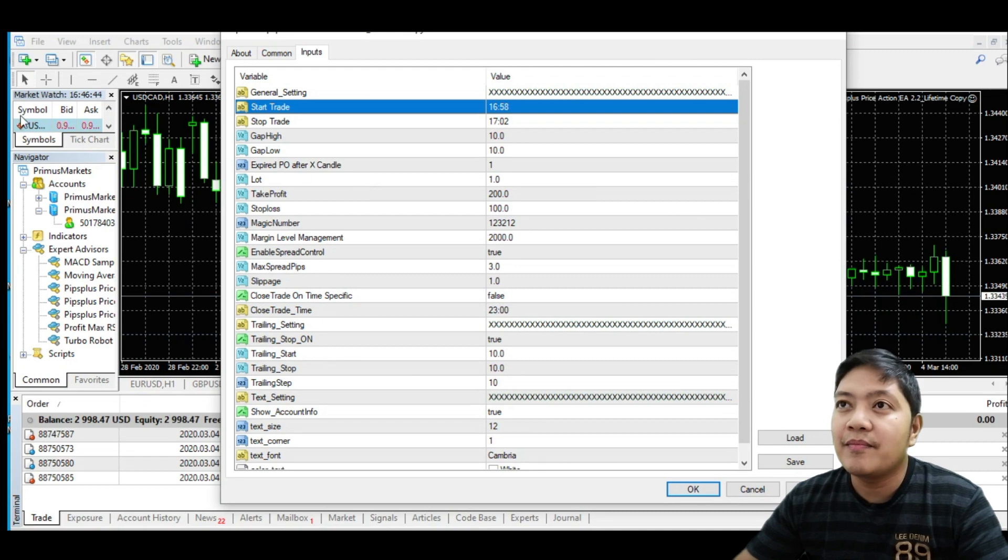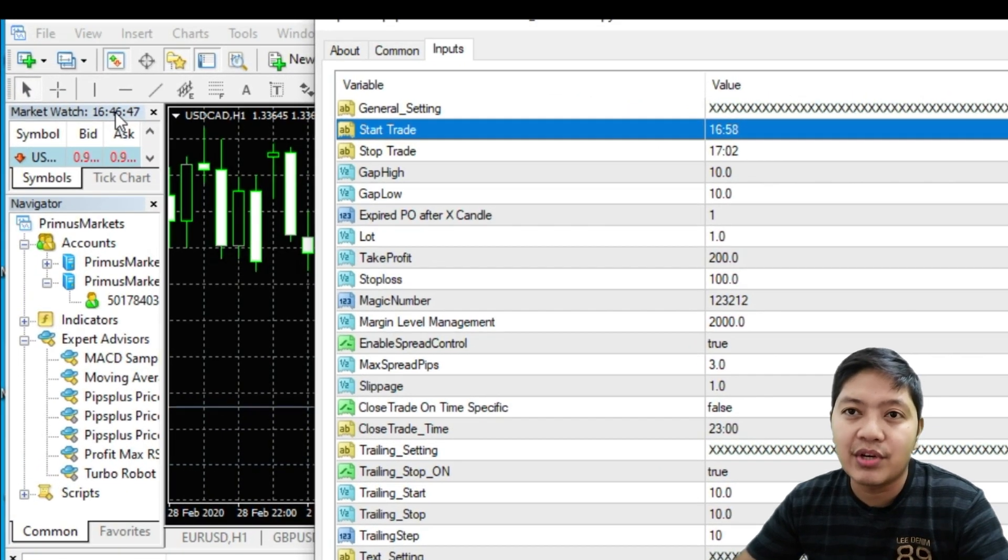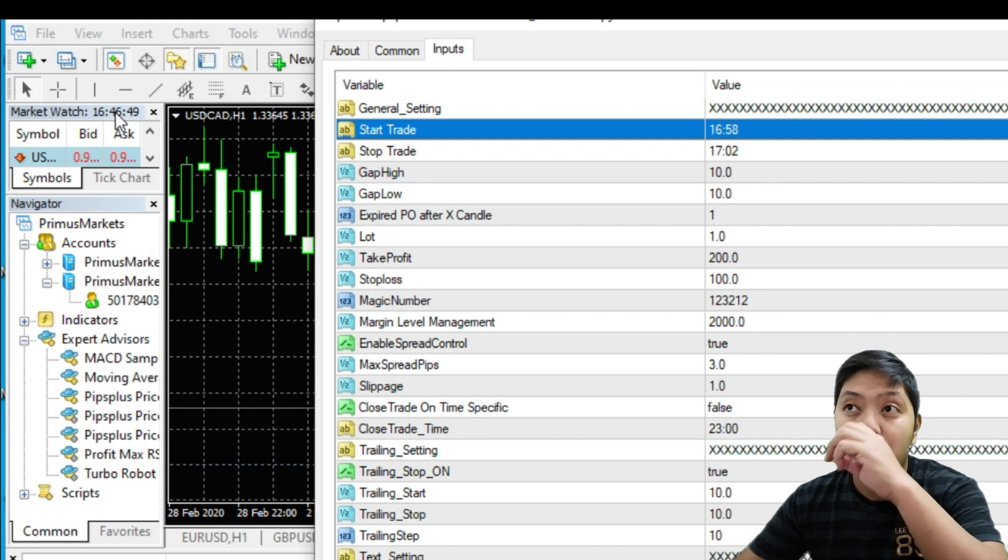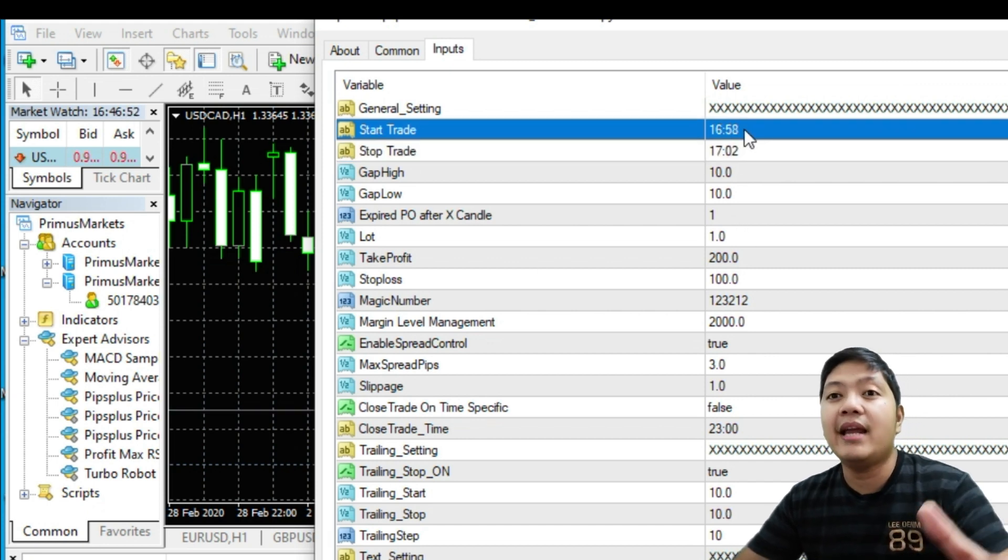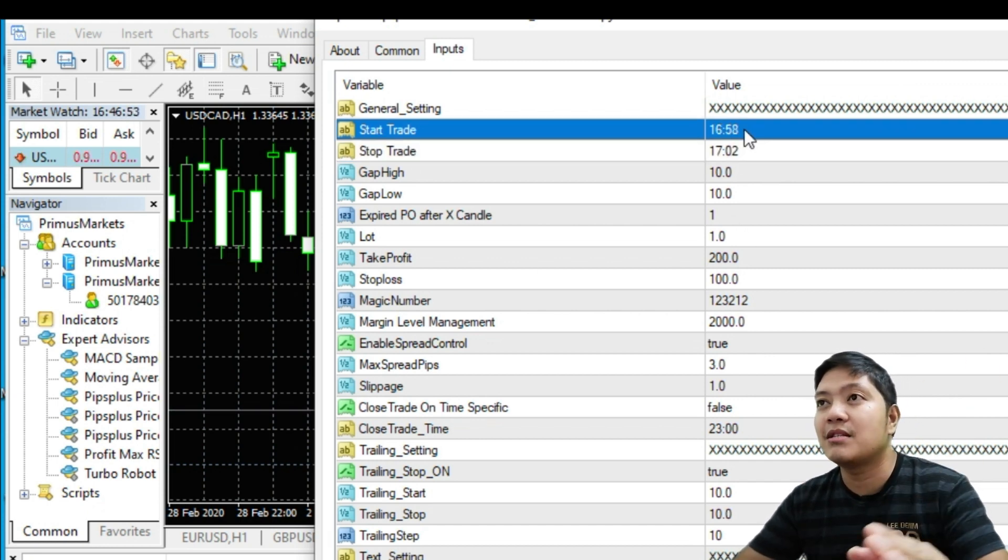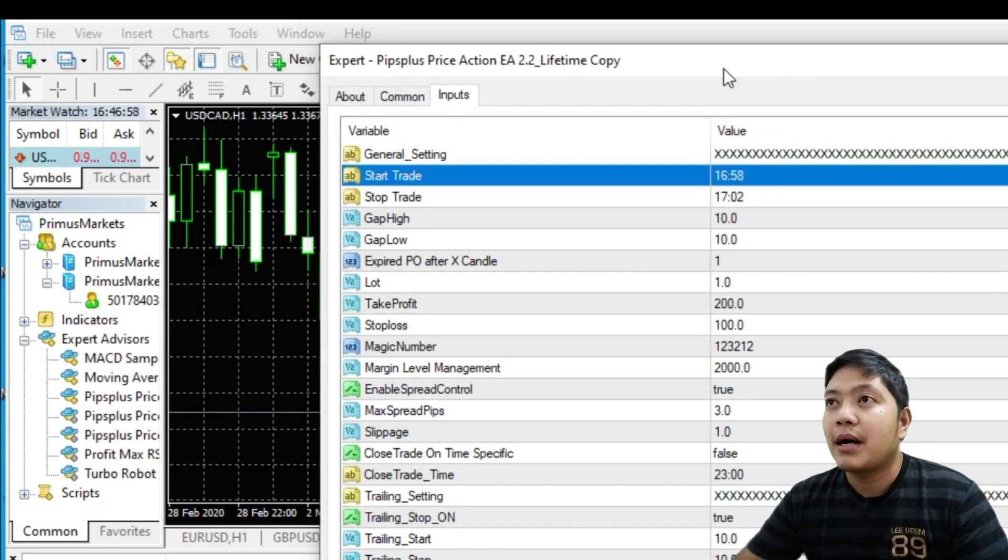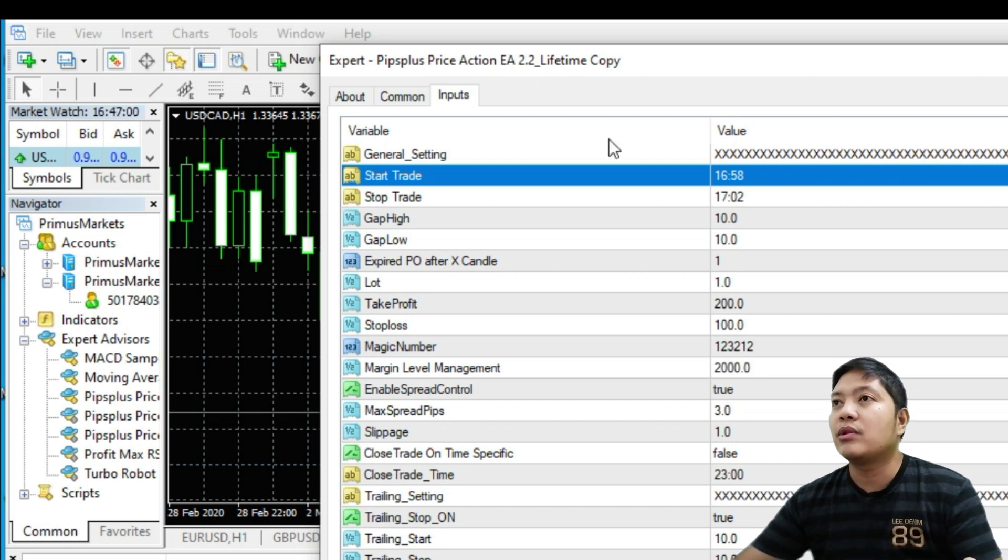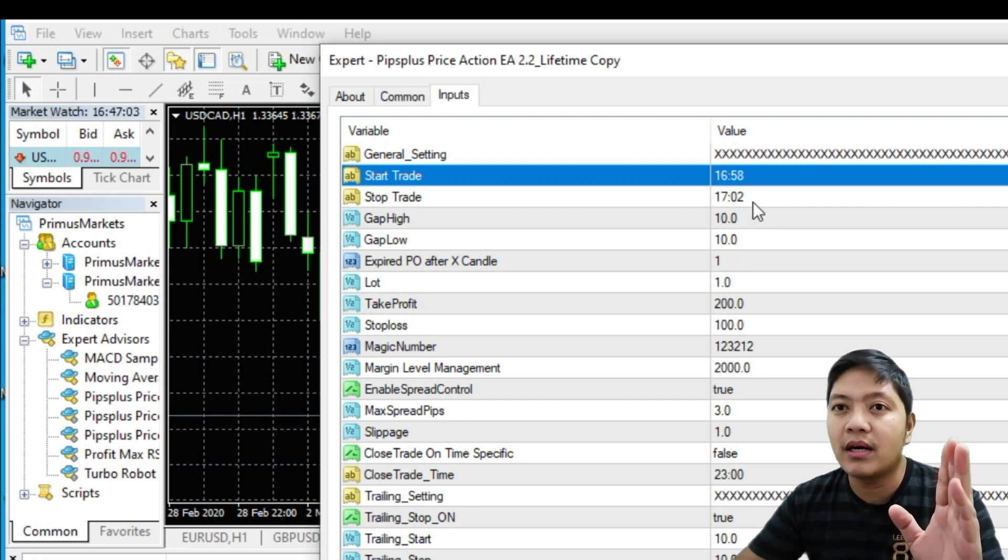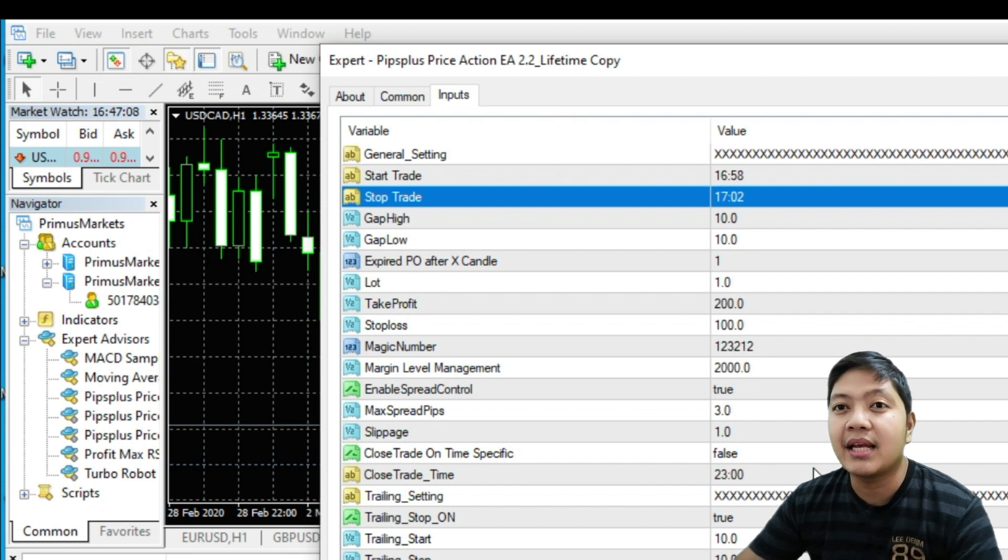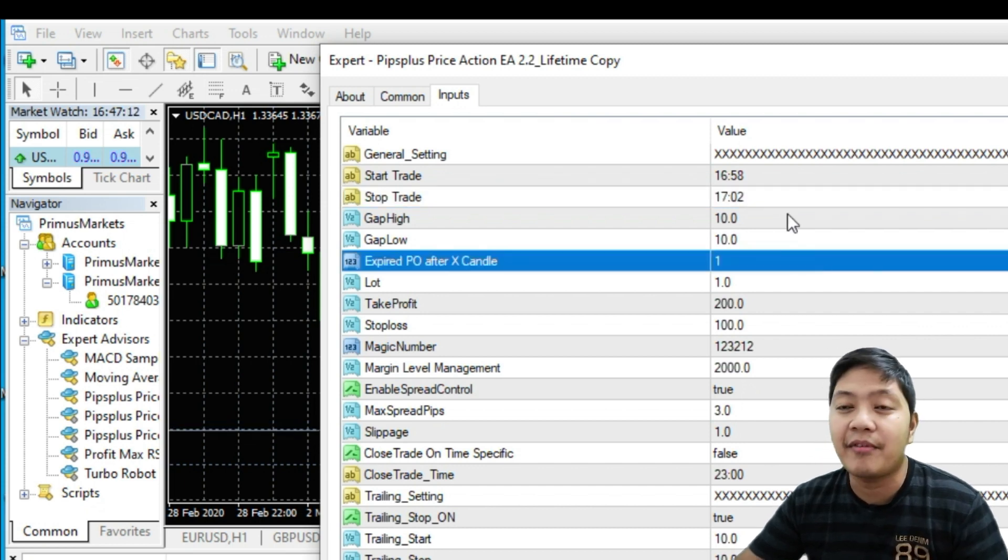Now it's almost time 1700, so I put it 1658. The EA will open up, this Expert Advisor, Pips Plus Price Action EA 2.2, which is a new version, full of setup whereby it's very safe.